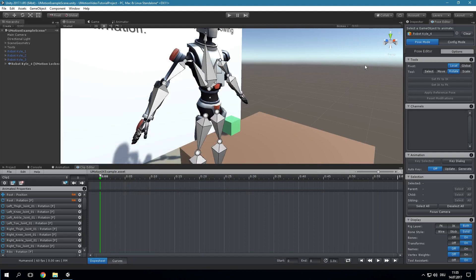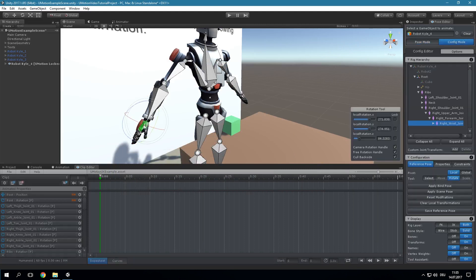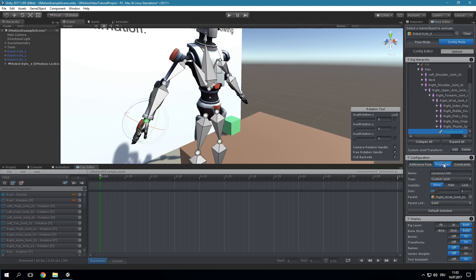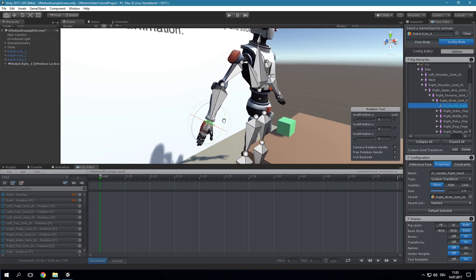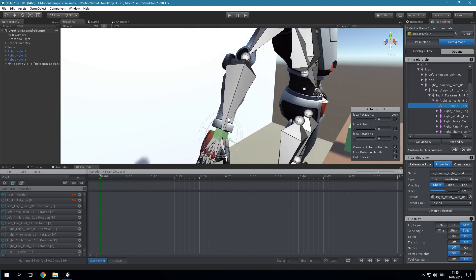Switch to Config Mode, select the hand bone and add a custom joint at the center. In the Properties tab rename the joint to something meaningful. Make it a custom transform and slightly increase its size for better visibility.